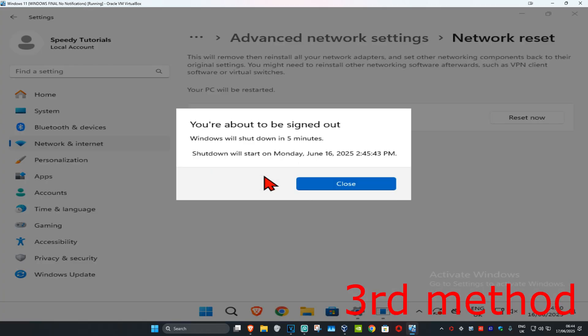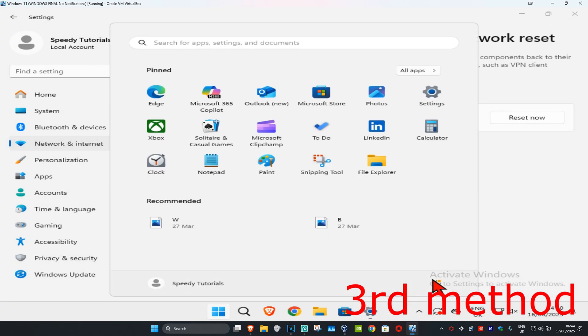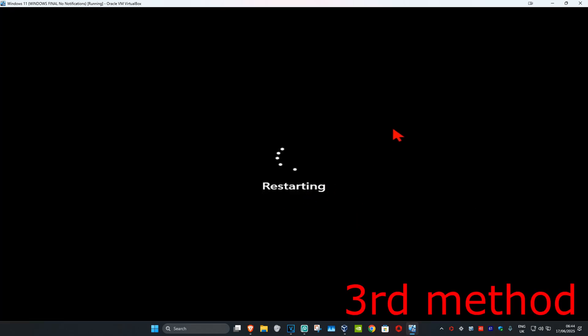It's now going to restart your computer in five minutes, or you can just do it yourself right now. And then this should now fix your problem.